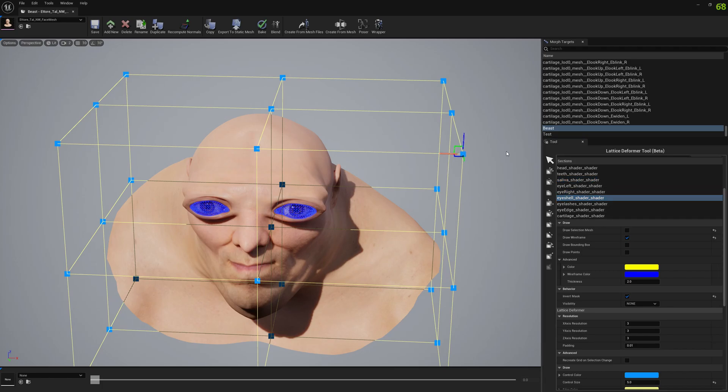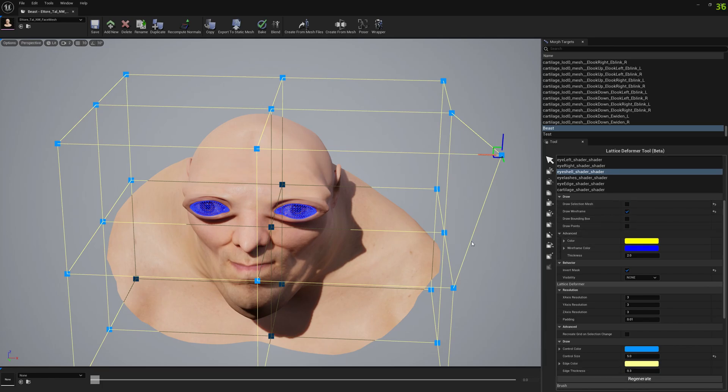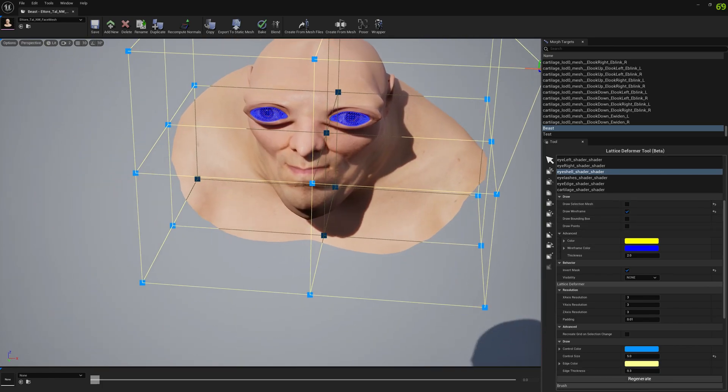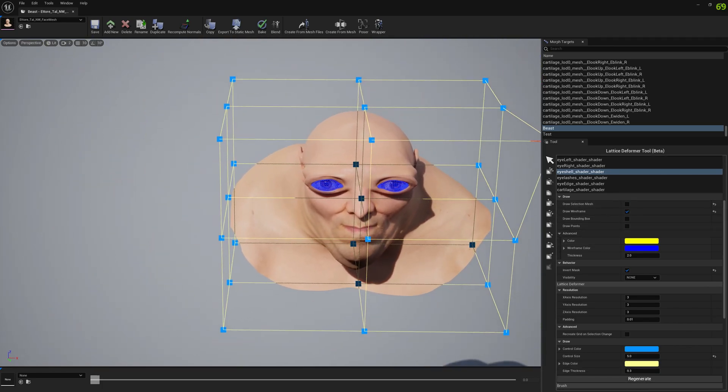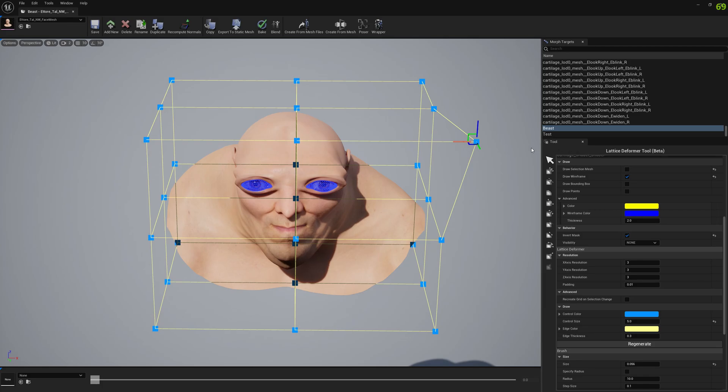So this is it for this video, guys. I hope you like this new tool in MeshMorpher. Let me know what you think about it. This is a beta tool - you can see it's written here. Yeah, I hope you enjoy it. See ya!